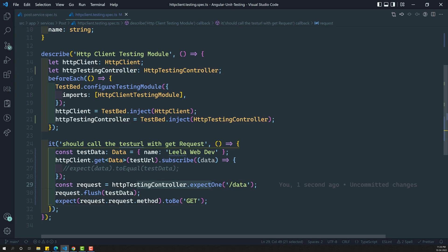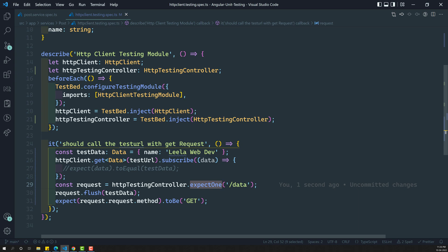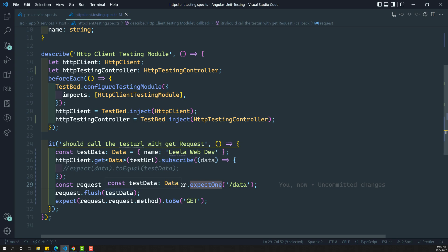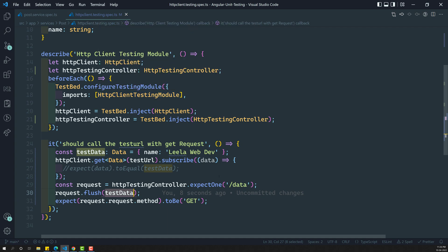So here the testing controller is useful for testing the assertions. Here we are expecting expect one - and you will be having expect none and expect one. If you want more than this, you will be using match - we will see about this one also. So it will make sure that the HTTP client has been made only once. And also request dot flush will try to send the mock data to whoever subscribes to this HTTP client. And here we are checking that request method is to be GET request or not. So this is the way testing controller will be very useful. Without using the HTTP client testing module we used the traditional spy object, but here we are using Angular's HTTP client module in order to test the assertions for this one.